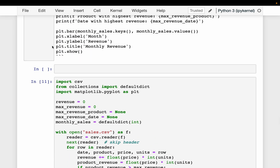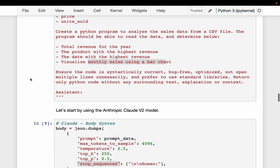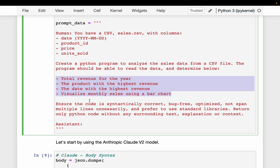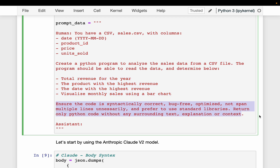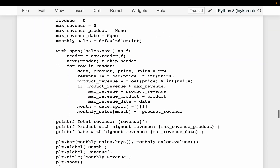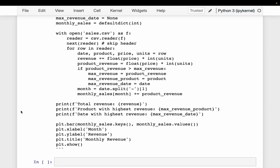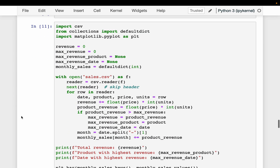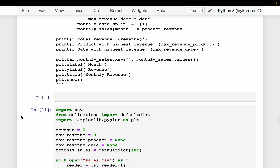We simply provided our table schema, specified what we want to compute, and gave some instructions. The LLM was able to generate Python code that reads the CSV file and computes the required metrics as asked, without any bugs or any changes to the code. In the next video, we will generate SQL code using a complex table schema, and after that we will do some code interpretation, converting code between different languages.